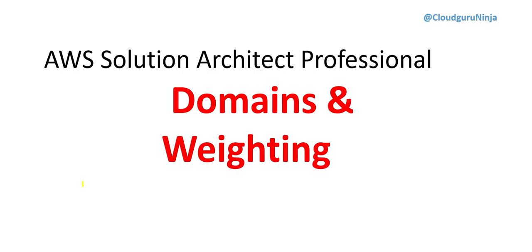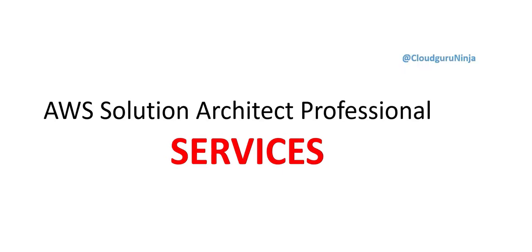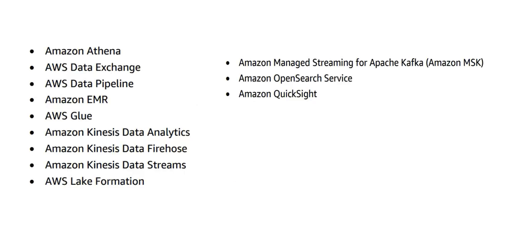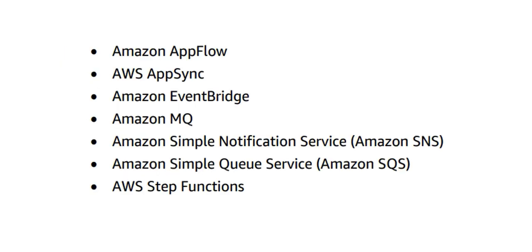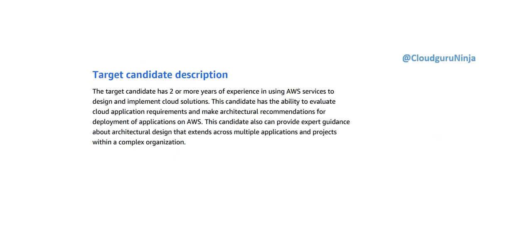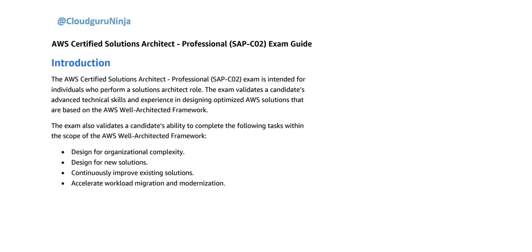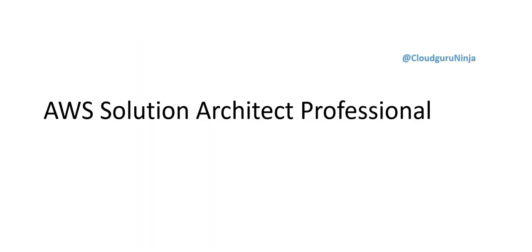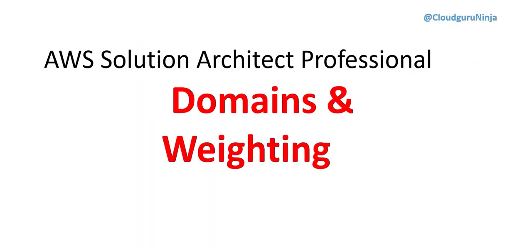If you have gone through the first two videos where we posted what is required to clear the certification from a services standpoint, we gave a big repository of important services plus insight on the prerequisites, overall content covered, number of questions and cost. Now in this video let us look at the domains and the weightings.